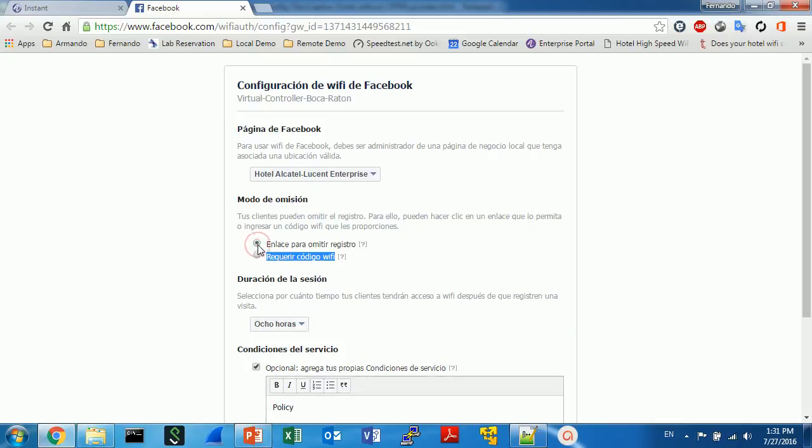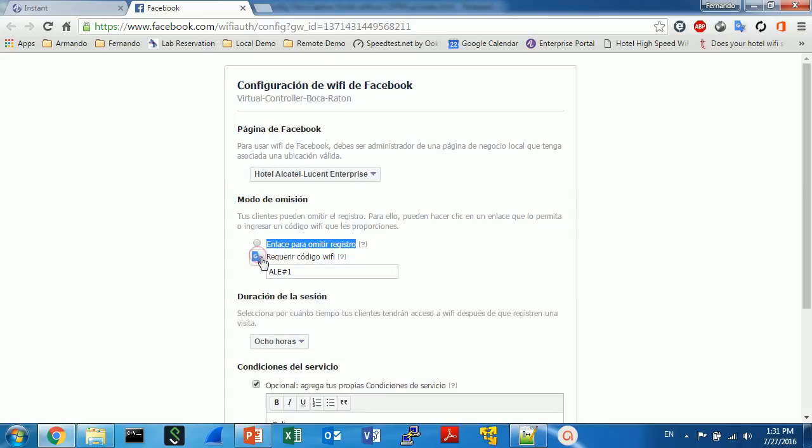Using the Facebook captive portal, the security is very limited. There is almost no control. Actually you have just two options. The first one means just a click to get connected, no matter who you are, if you are a guest or not. It doesn't matter, it's just a click.